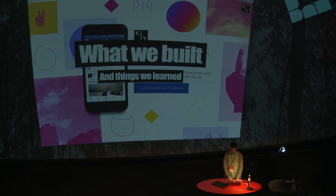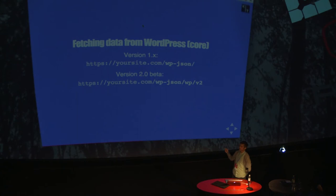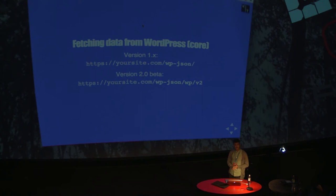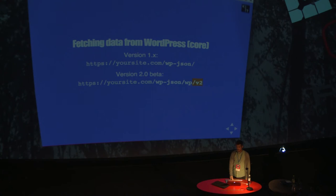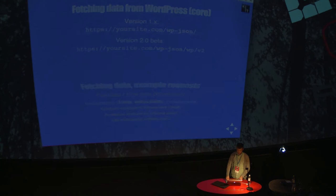So the basics first. If you want to fetch data from the API, in version one, you would just enable the API, the plugin. You would have, of course, pretty permalinks. If you want to access core data, you would go to slash WP dash JSON. In version two, they have introduced namespacing. So the WordPress core data is available under the namespace WP slash version two. Namespacing is actually a really good thing.